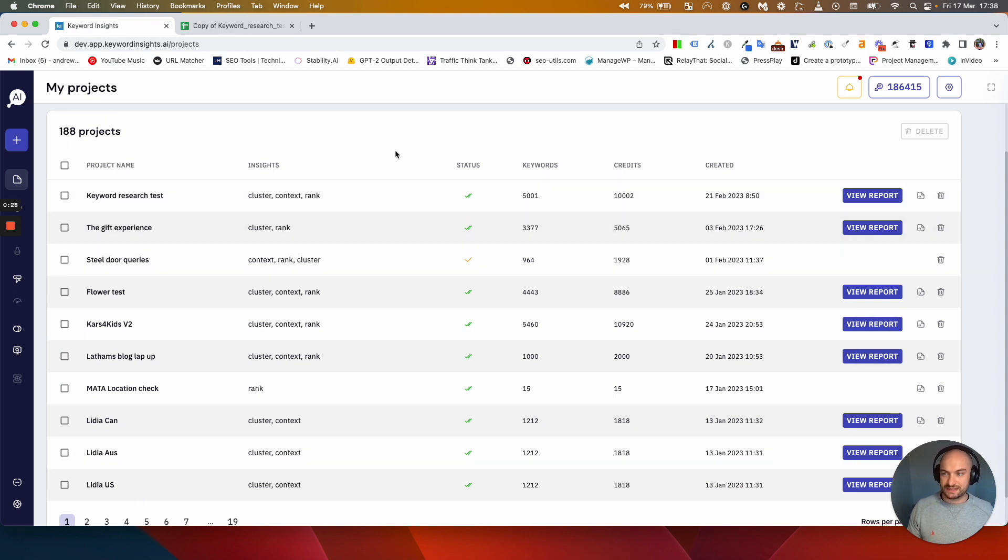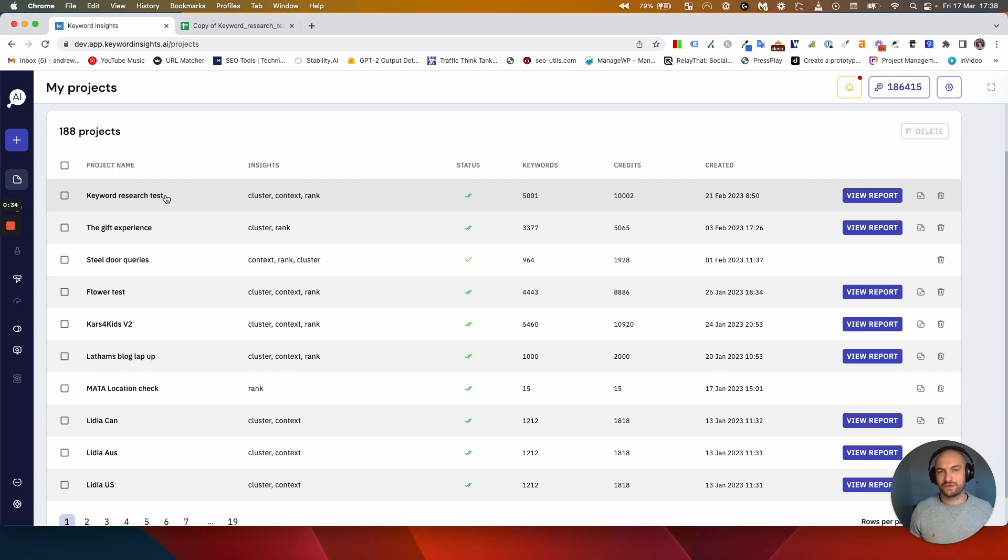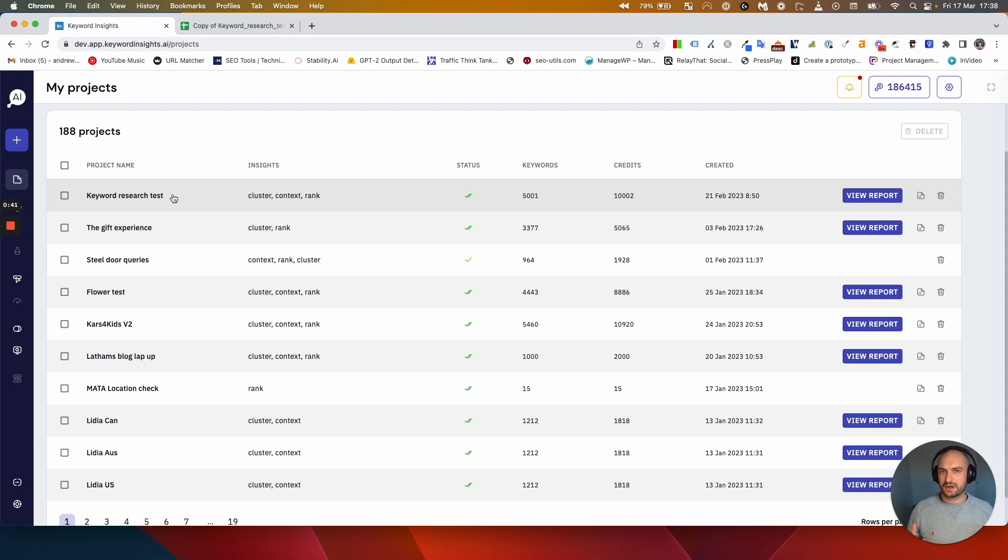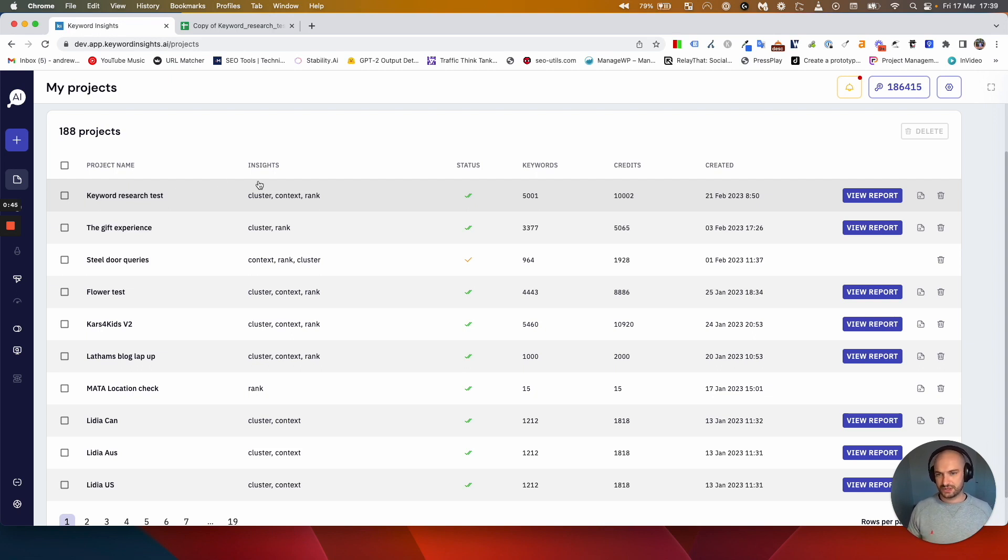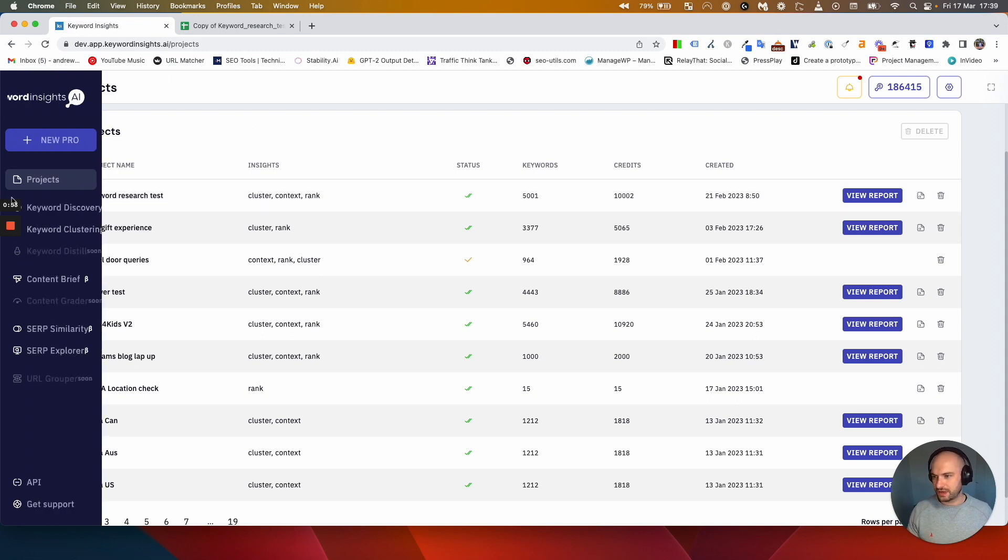In this example I'm doing a hypothetical content gap analysis for HubSpot who are masters of content marketing. As HubSpot, I want to cover every single possible topic to do with keyword research. In this particular example I've got 5001 keywords and my report's been finished.